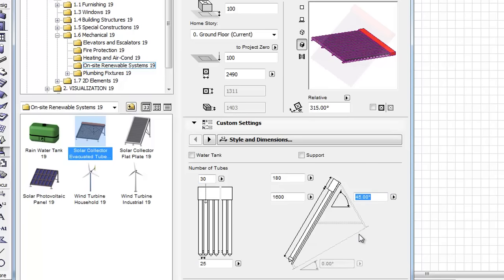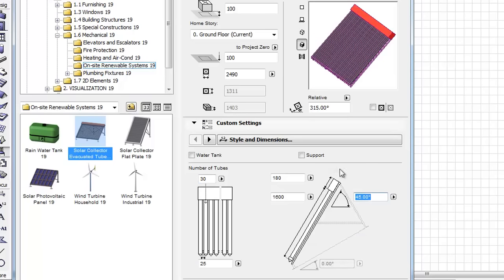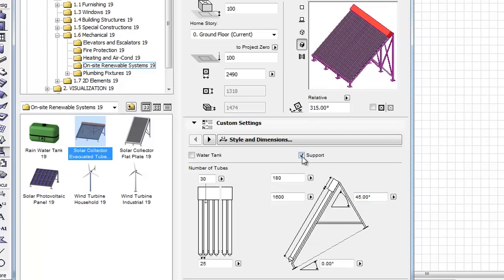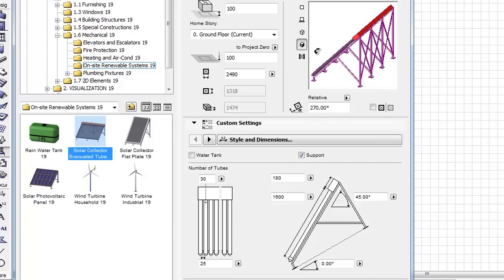After the panel angle is set, the Support checkbox becomes available. When the Support checkbox is checked, we can enter the angle of the base surface.